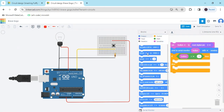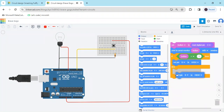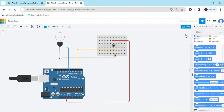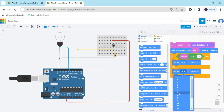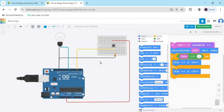Go to the output block and take the set pin block. The bulb is connected to digital pin 8 of the Arduino — select pin 8. If the condition is true, the bulb will be high. Take another set pin block: if the condition is not followed, the bulb will be low.